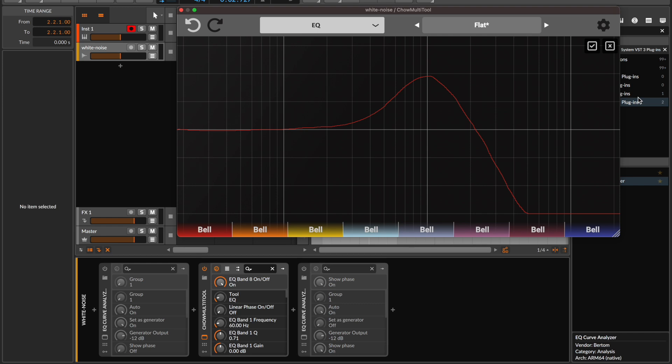When it comes to translating your drawn response into EQ parameters, Chow Multi-Tool uses a built-in optimizer that analyzes your drawn EQ curve and intelligently adjusts the parameters of our 8-Band EQ to align as closely as possible with your envisioned response.